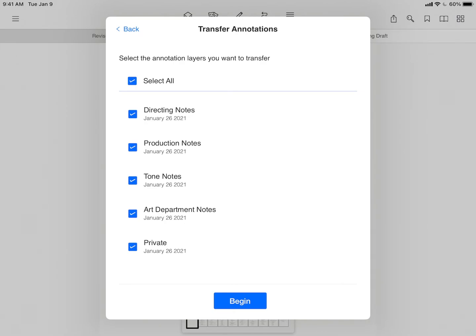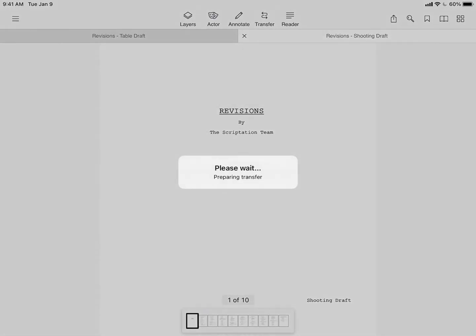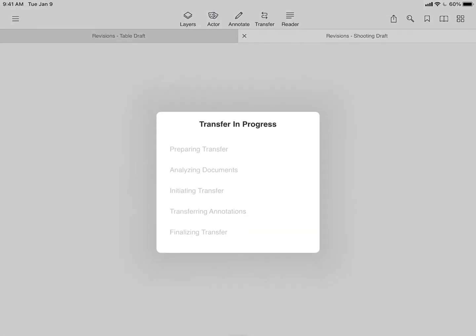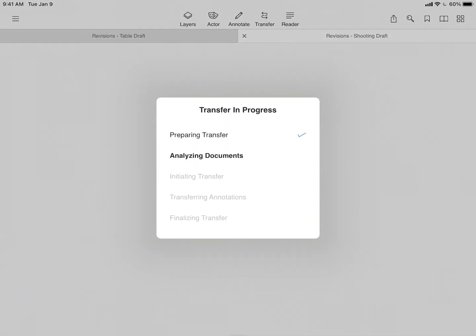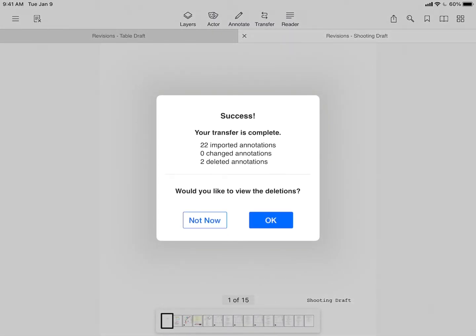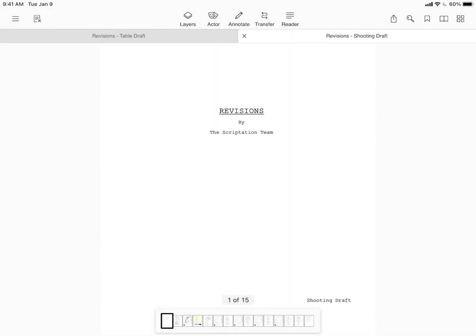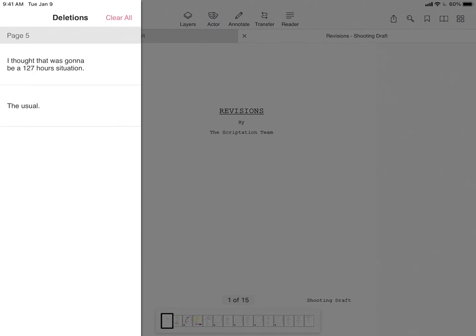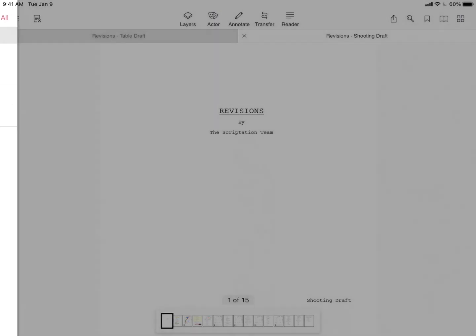To start the transfer, tap begin. Scriptation can actually recognize what's changed and provides a summary of the transfer, including what annotations may have been modified or deleted as a result of the rewrites.